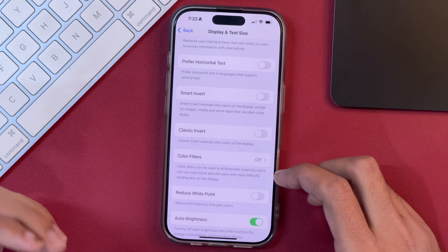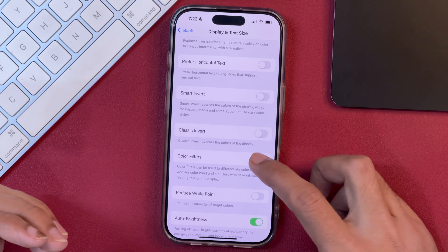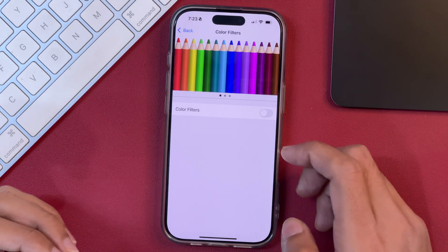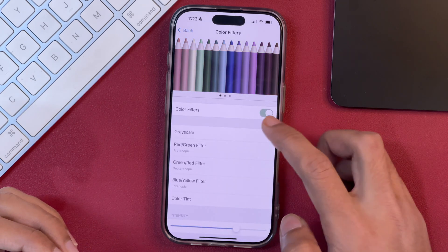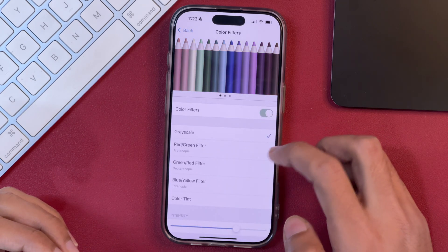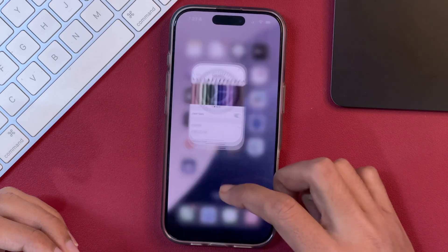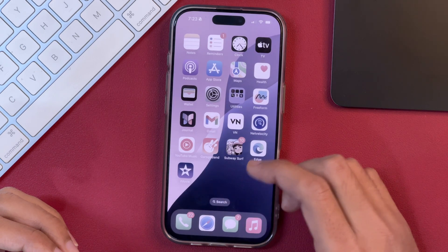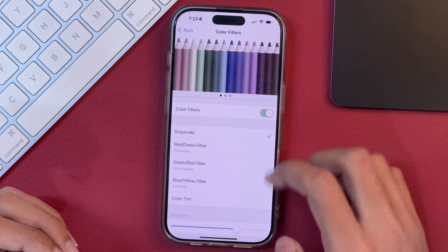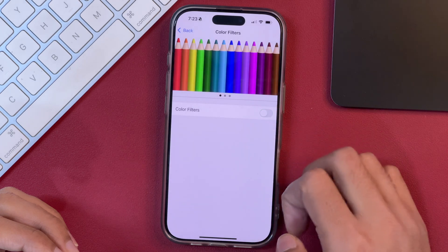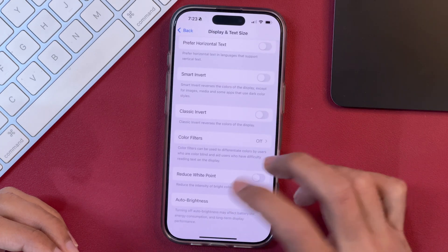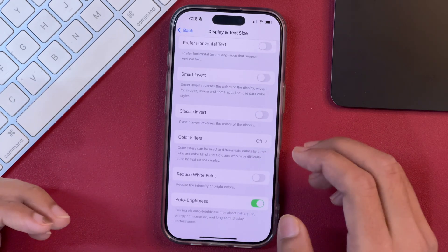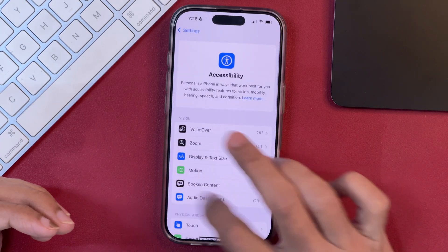And apart from that, you can also check for Color Filters and see whether this is turned on or not. If this is turned on, this might also be causing the issue and your display might not be looking like a normal one. You can simply turn it off and after that your iPhone screen display will be reset and back to the normal one.